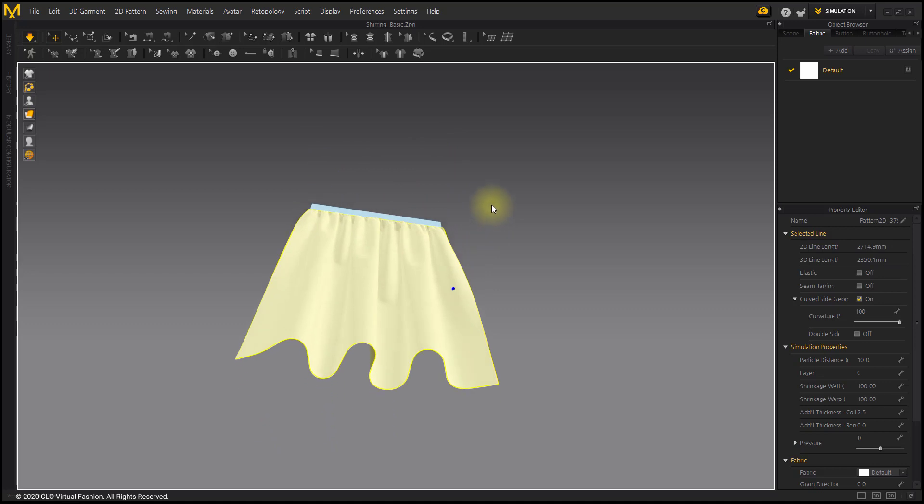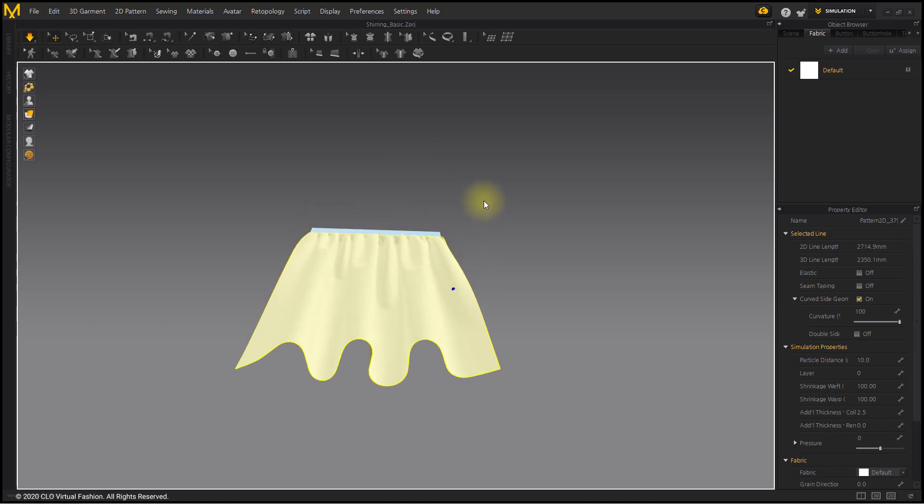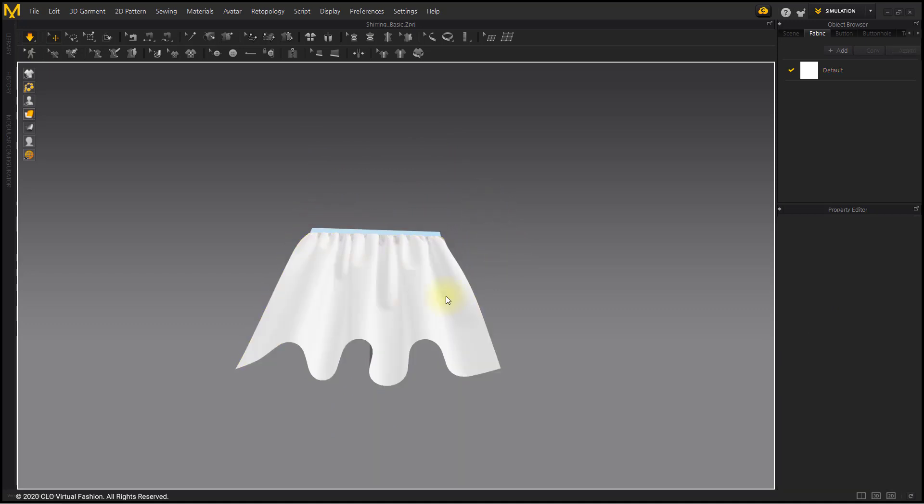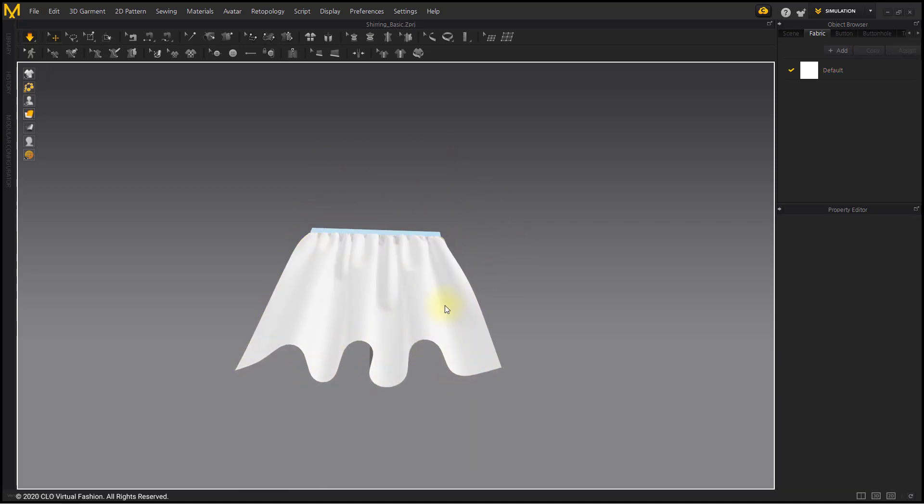Rotate the window down to see the underside silhouette of the folds. Depending on the fabric, the silhouette of the base also changes.